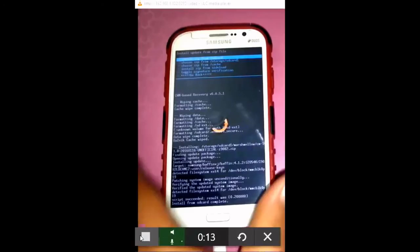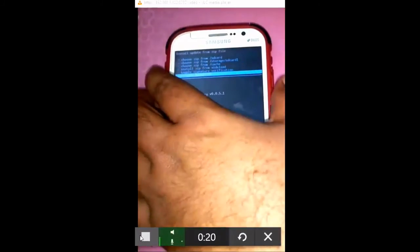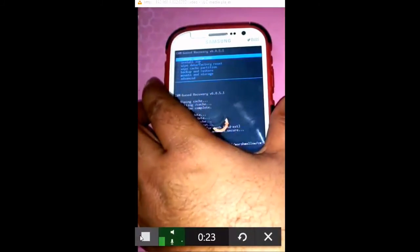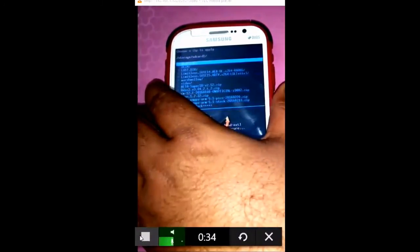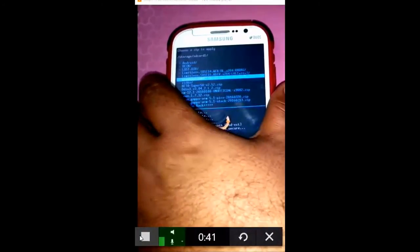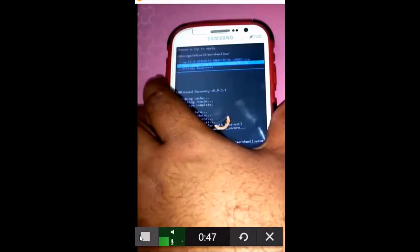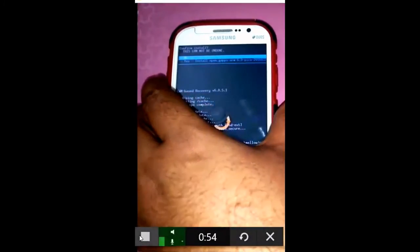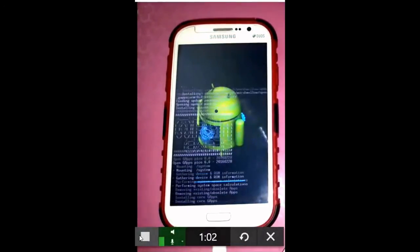The next thing we need to do is go back and install the next zip — the Google Apps that we placed in our memory card. Go to SD card 1 and search the file in the marshmallow folder. Here I choose OpenGapps — the Pico file we downloaded and placed on the SD card — and press OK. It asks do you want to install these Google Apps. I say yes. It will take about 2 to 3 minutes for OpenGapps to install since this is the Pico package, so it should not take long.